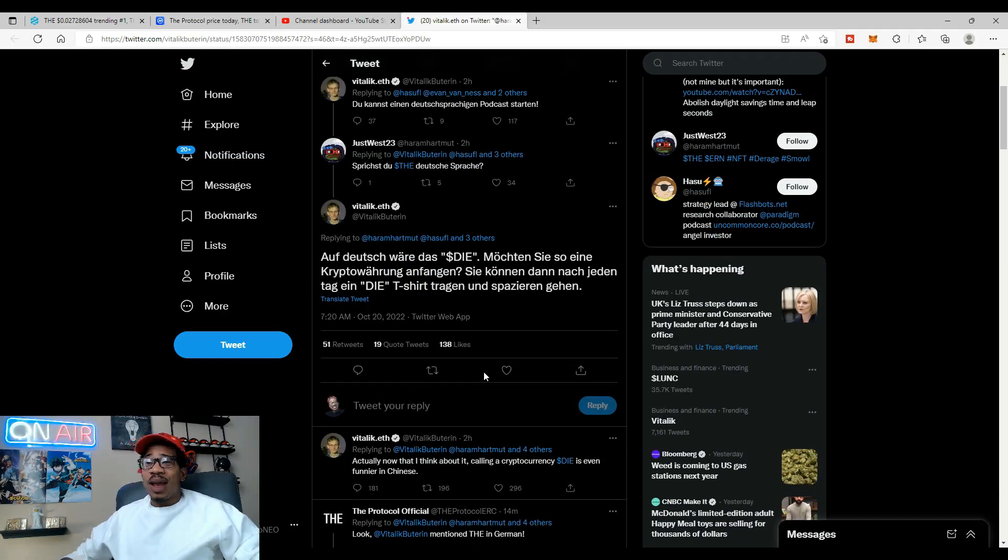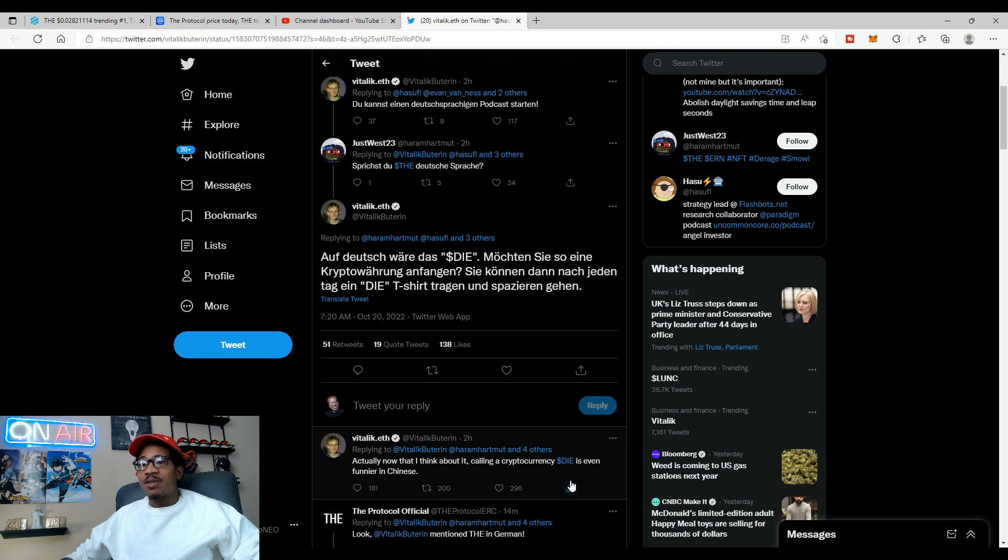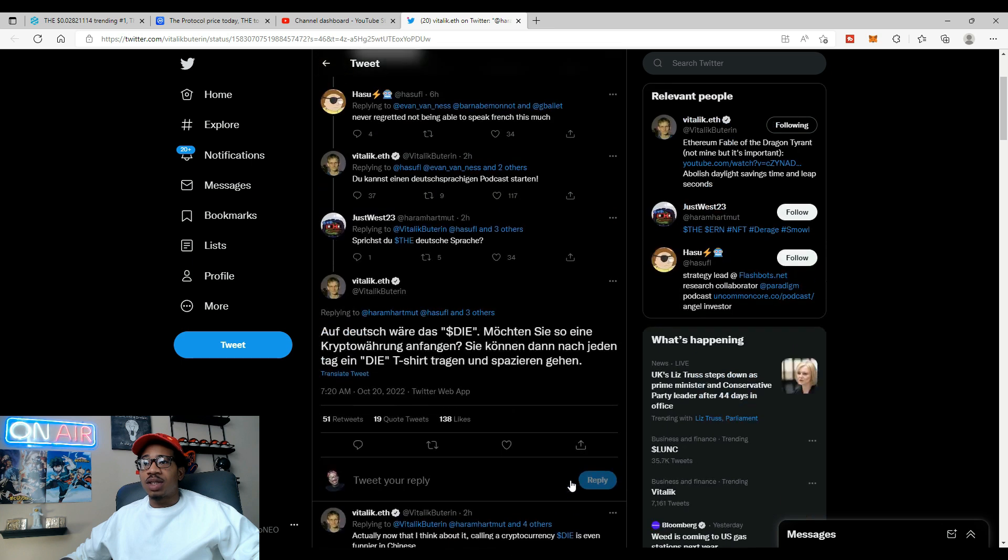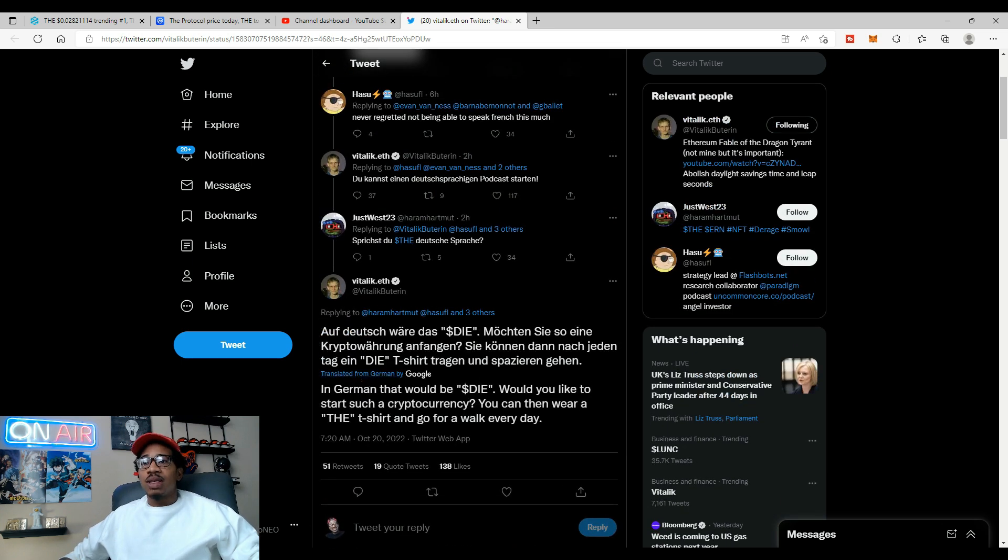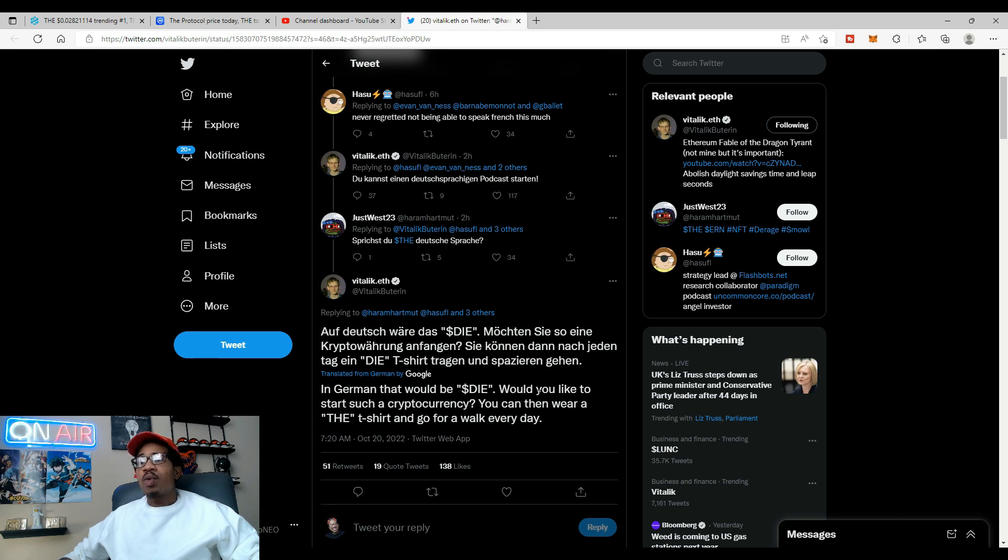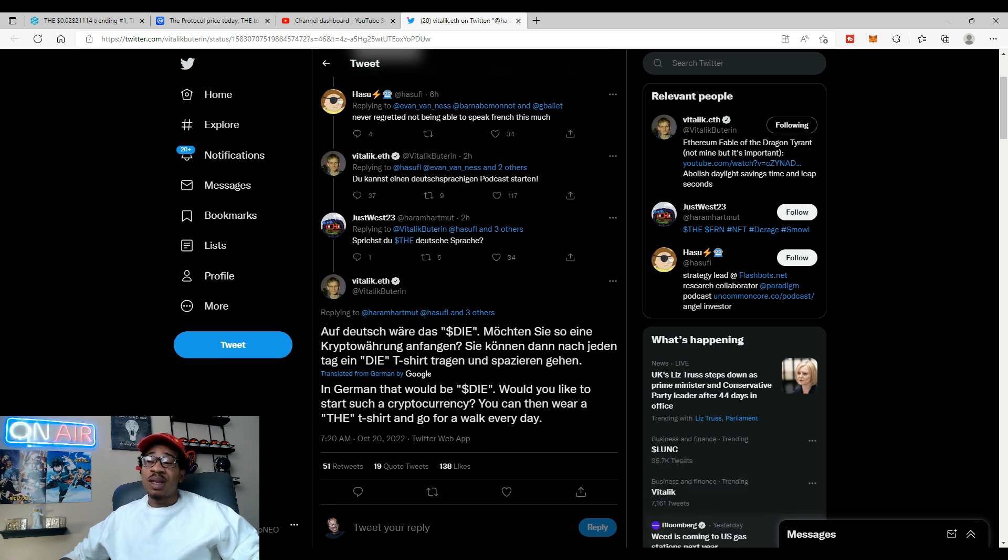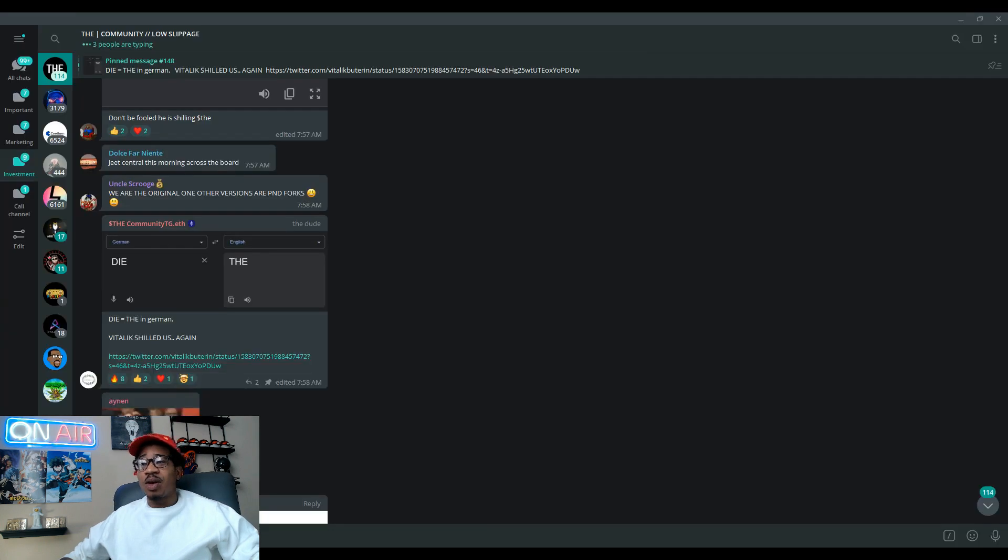I even say actually now that I think about it, calling a cryptocurrency die is even funnier in Chinese. I wonder what it means in Chinese, but we know die means the. And if we actually translate the tweet, it says in German that would be the you. Would you like to start a cryptocurrency? You can then wear the t-shirt and go for a walk every day. So let's go, let's go y'all, he's throwing them cryptic messages out there, the prince of crypto.